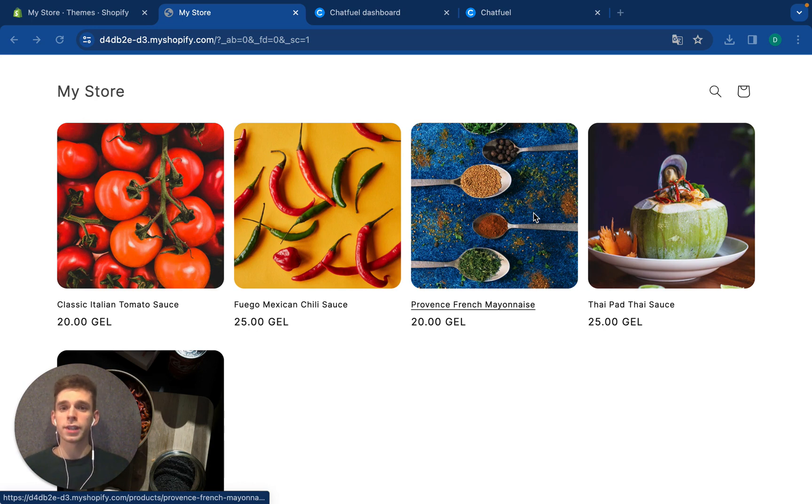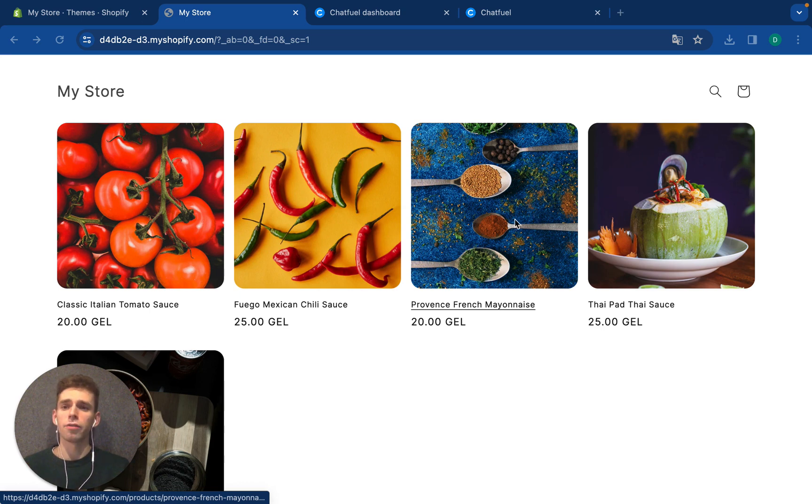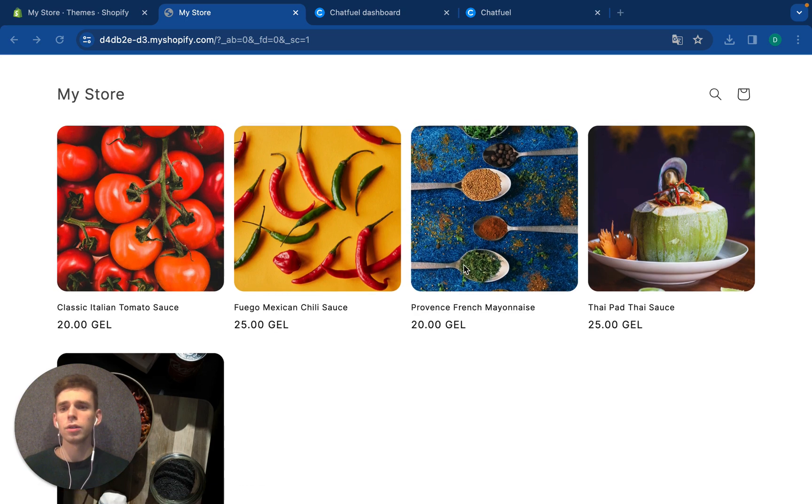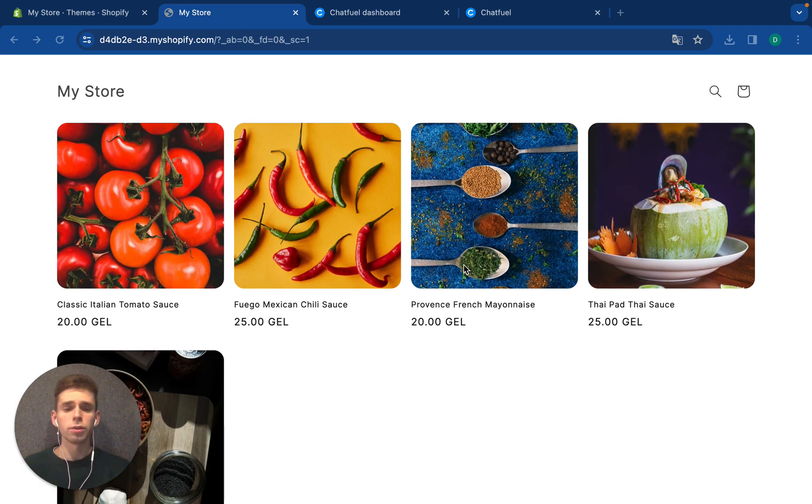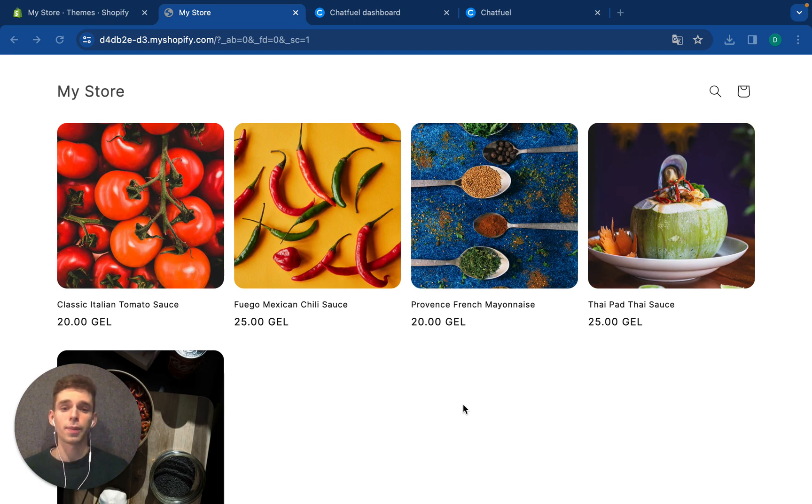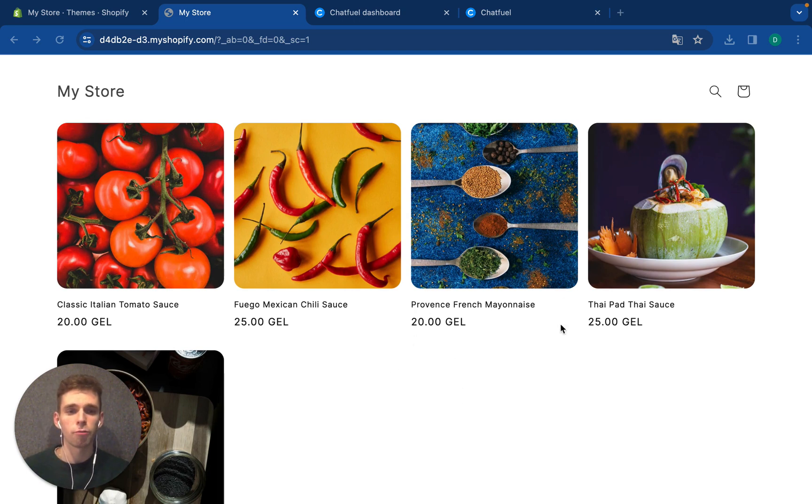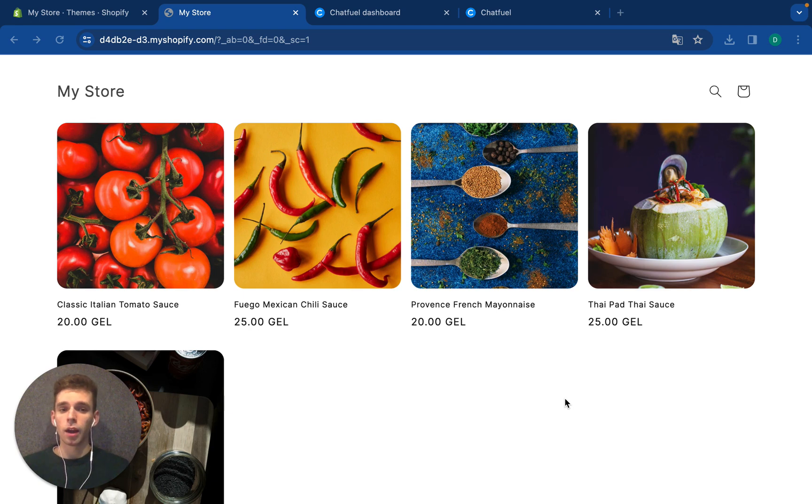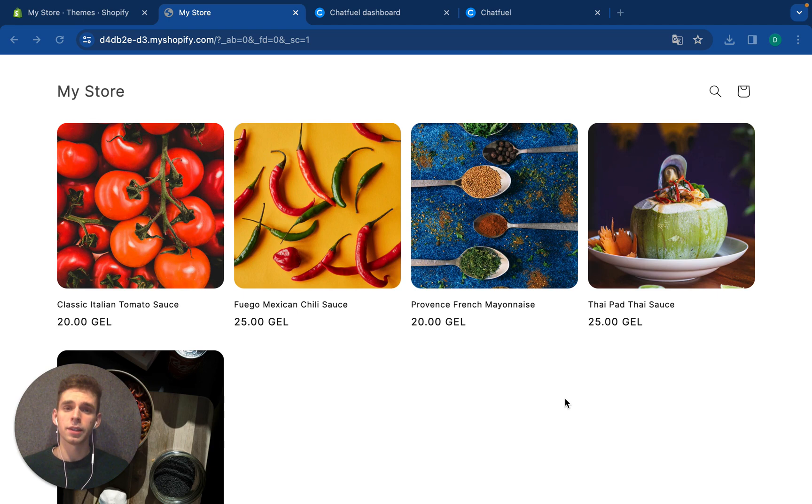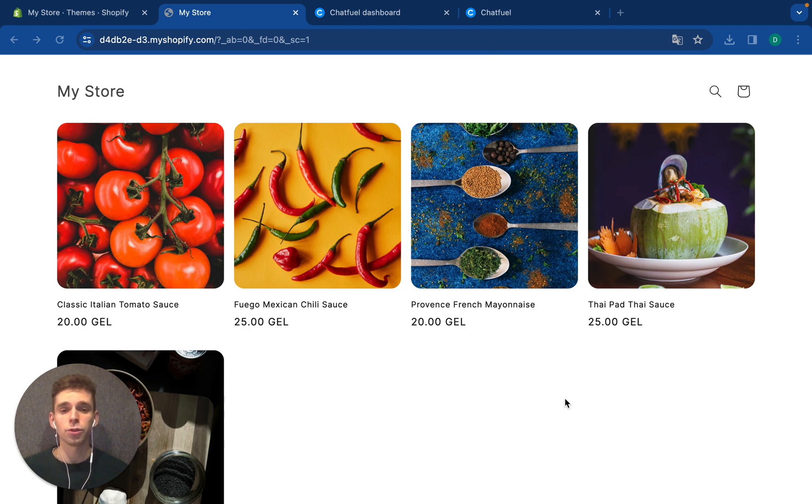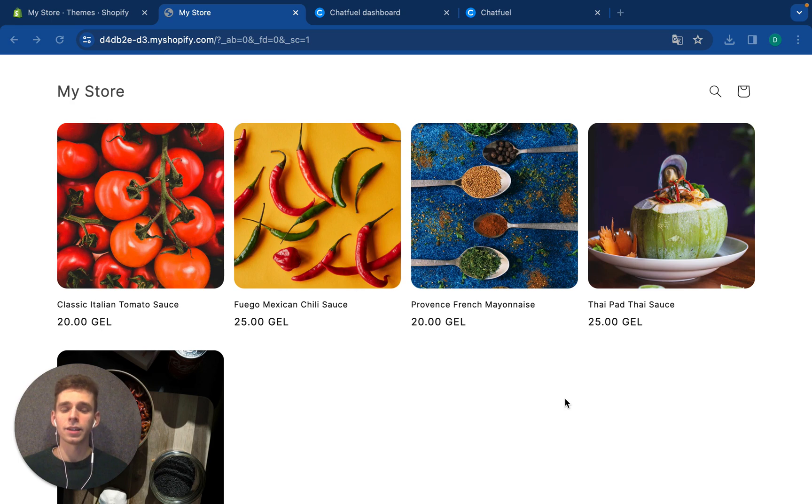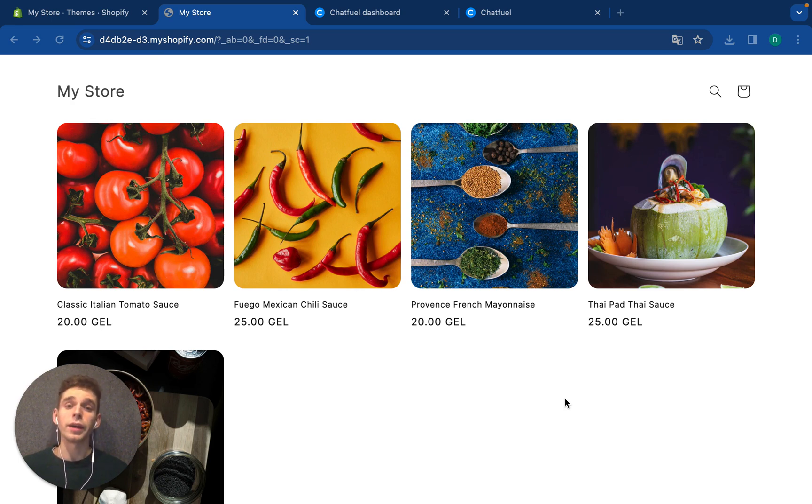For example, let's imagine I have a small shop where I sell sauces and spices. Let's begin with the Chatfuel template. I will show you how you can use Chatfuel to collect your audience and convert them in WhatsApp.